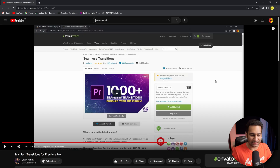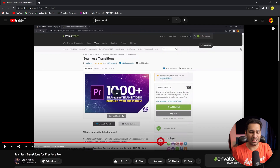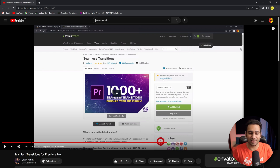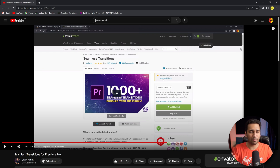I made a video on my channel about 7 months ago where I told you that I purchased a pack of seamless transitions. This pack is priced at $69 and many people don't want to pay that much. There are more than 1000 transitions in it.